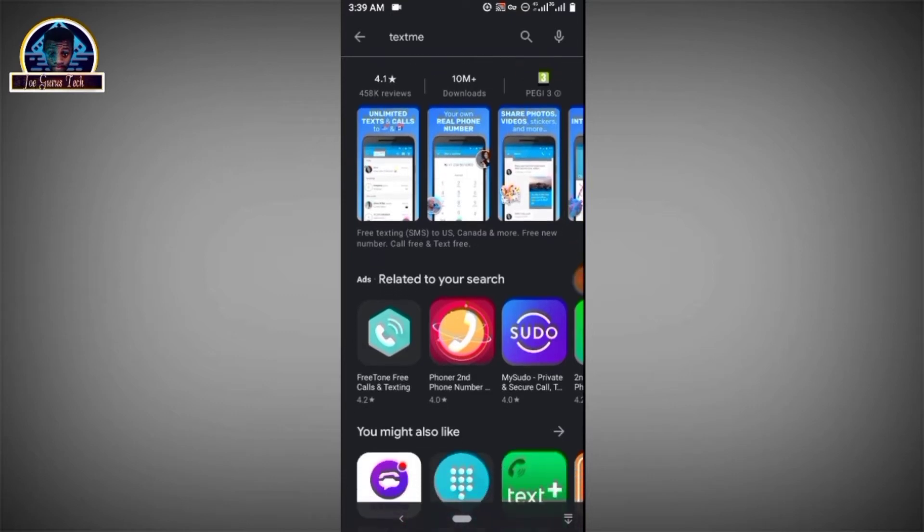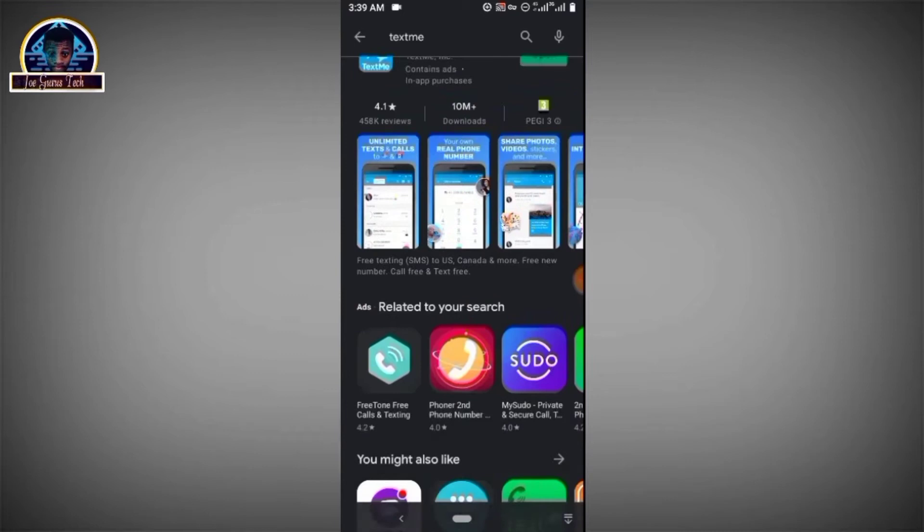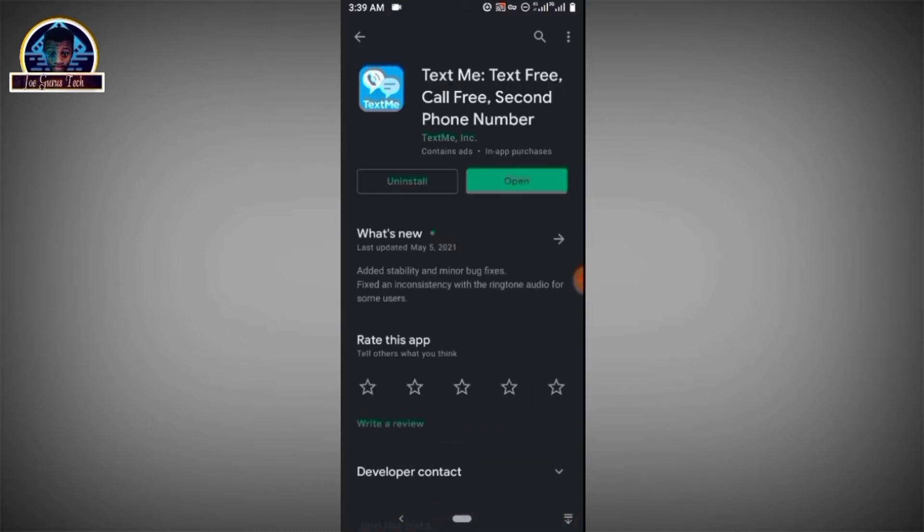You can check out my recent video if you decided to go with this method. Then as you can see here is a mobile application which is already installed in my Android phone. So after the installation is done you have to click on the open button. Again you click on the open button.